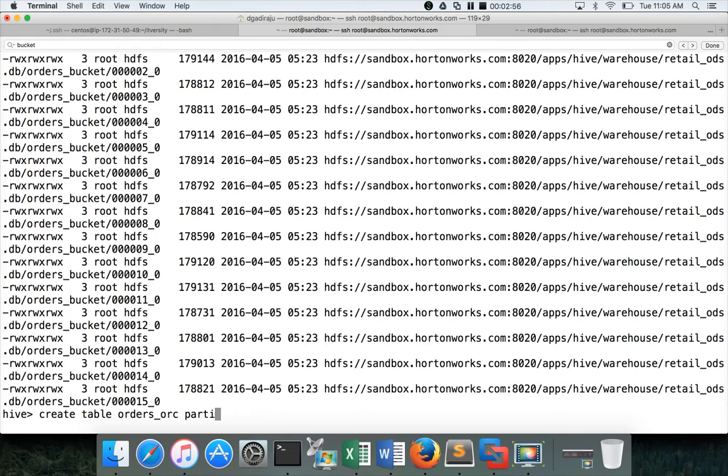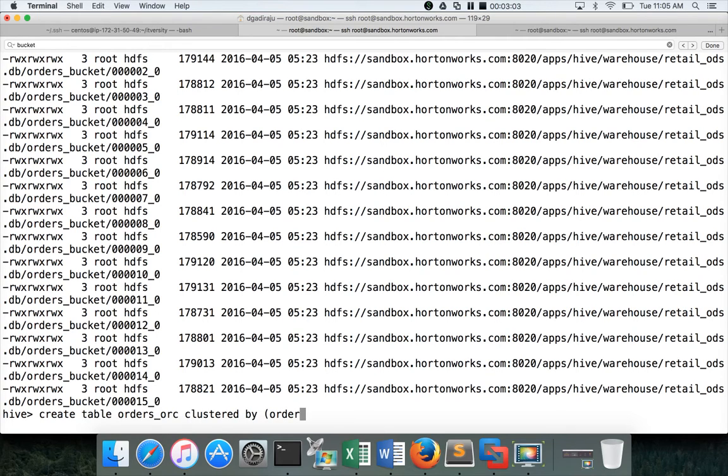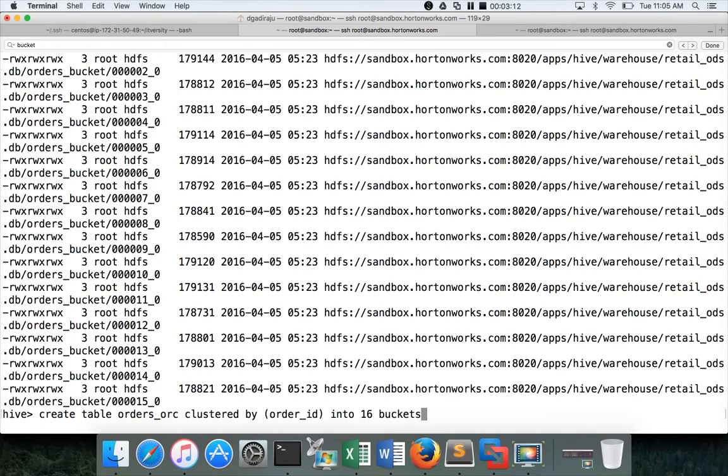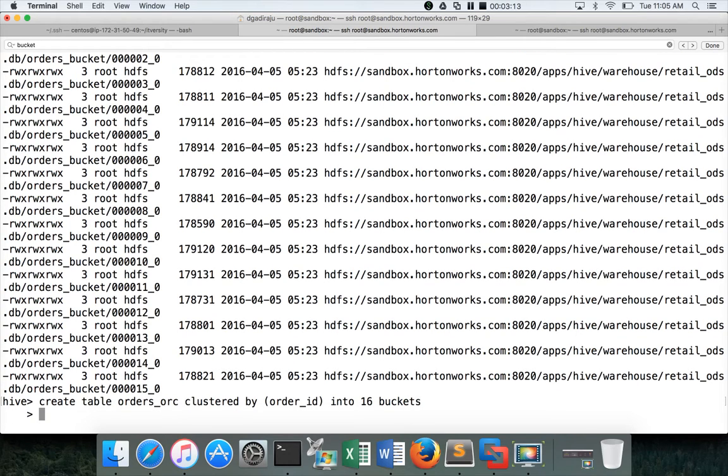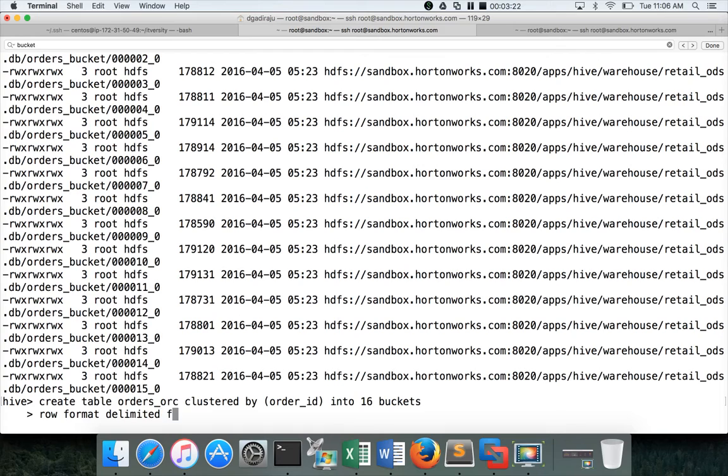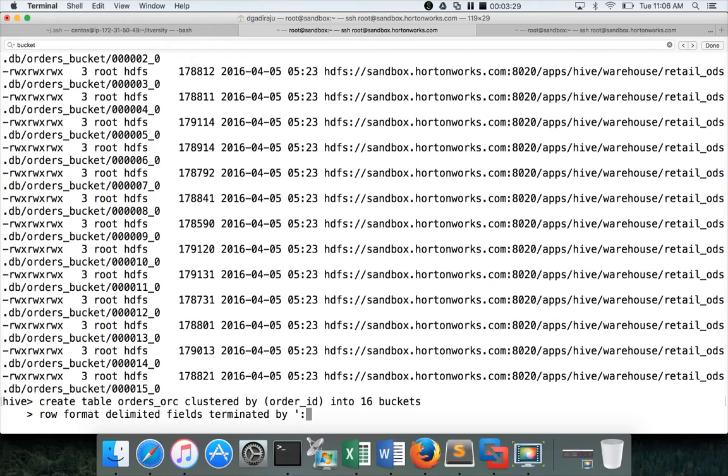Order_id into 16 buckets. So we are trying to do the bucketing and then we want to say row format delimited fields terminated by. In this case, I want to give comma as the delimiter or colon as the delimiter.